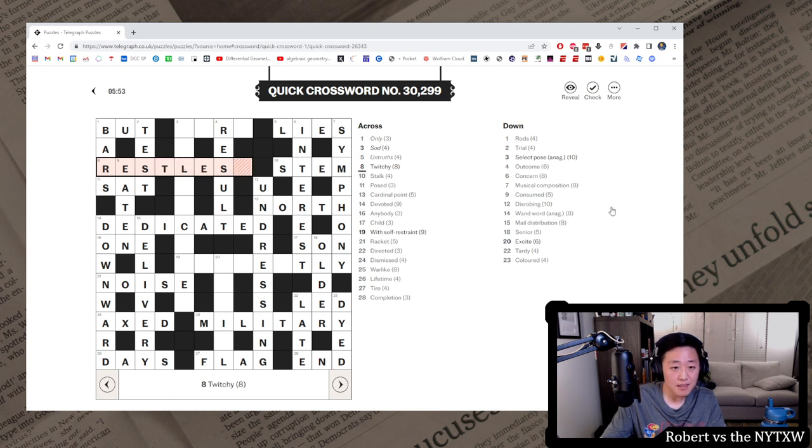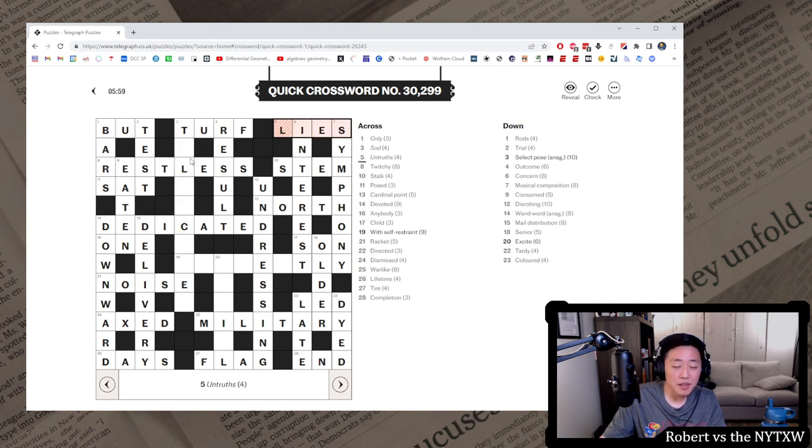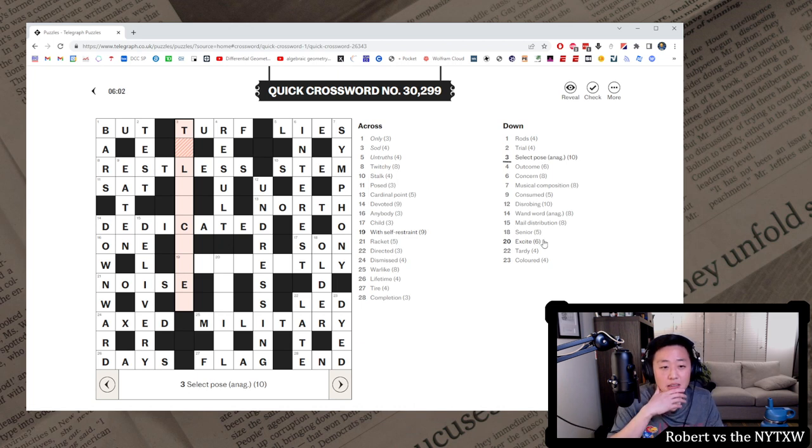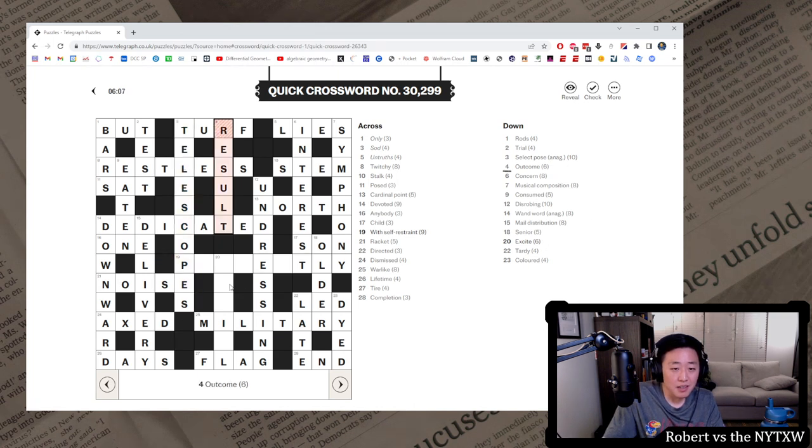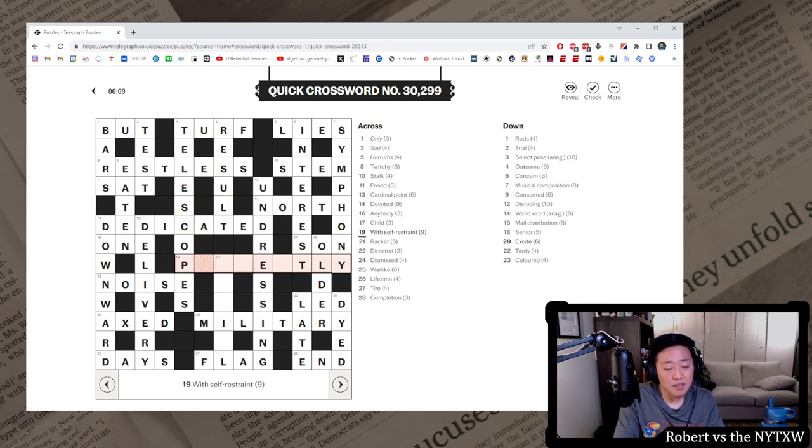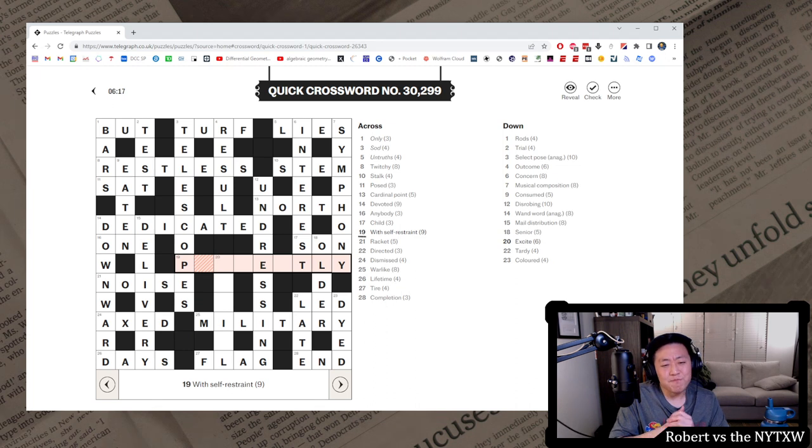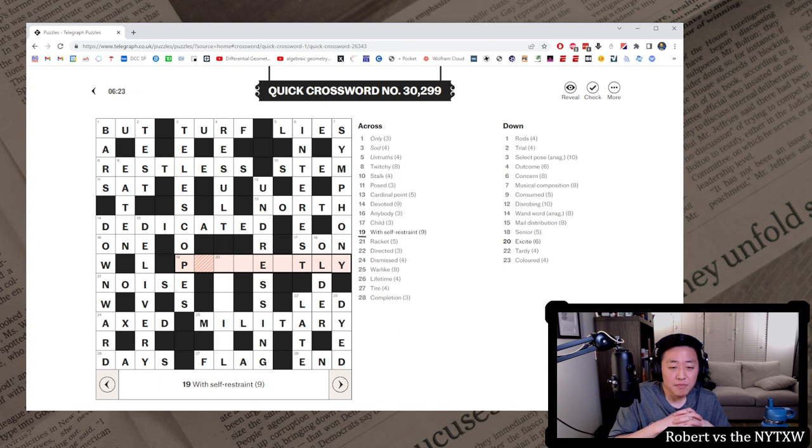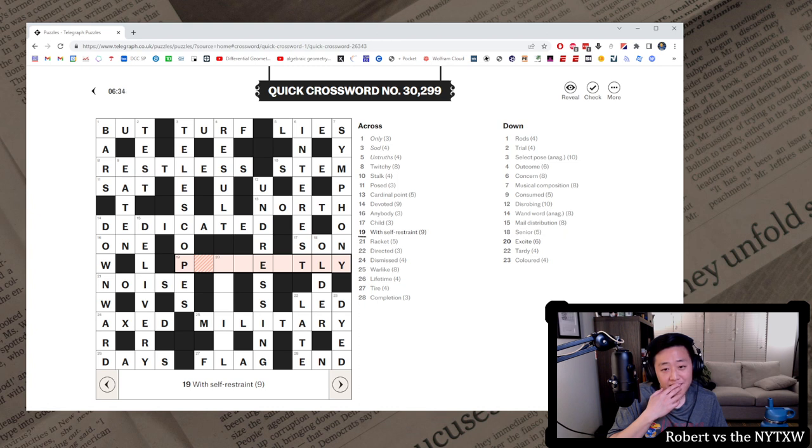Twitchy. Restless? Sod. Maybe turf. It still works with select pose, right? So let's see. Telescopes. Ah, nice. What is this? With self-restraint.